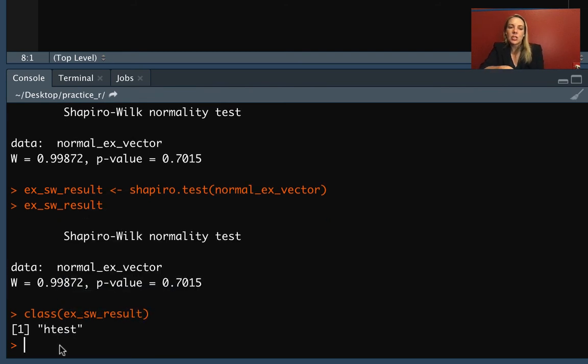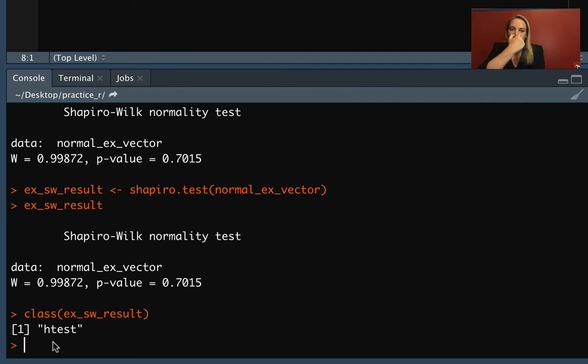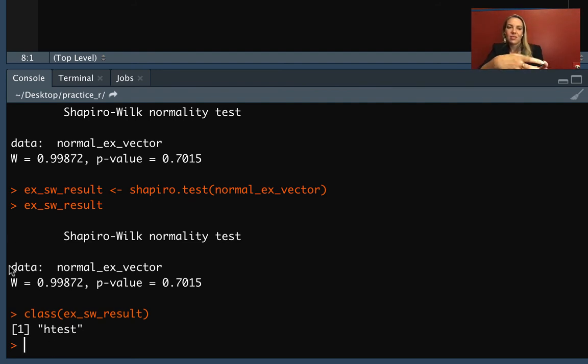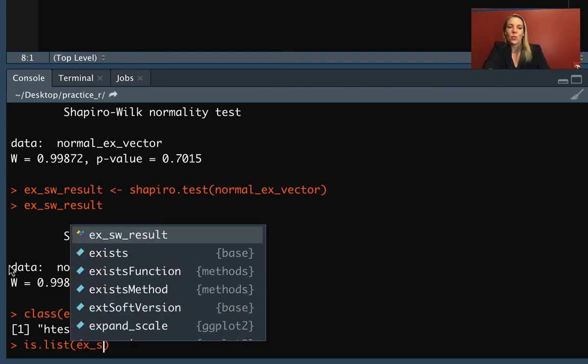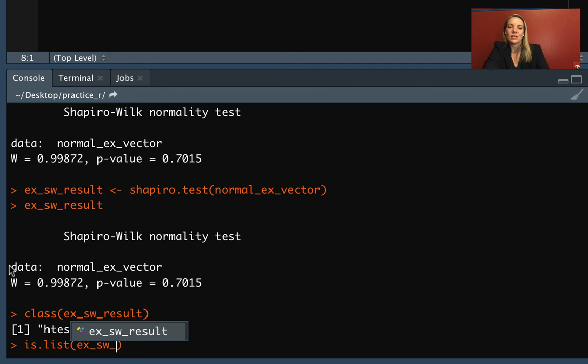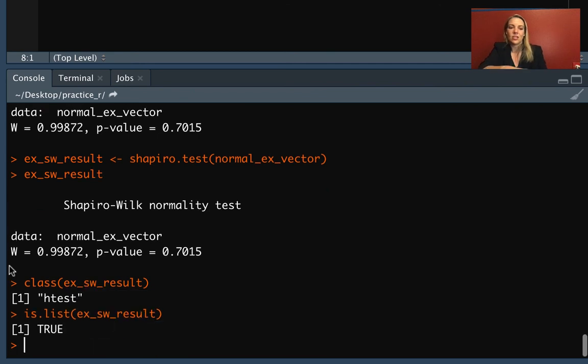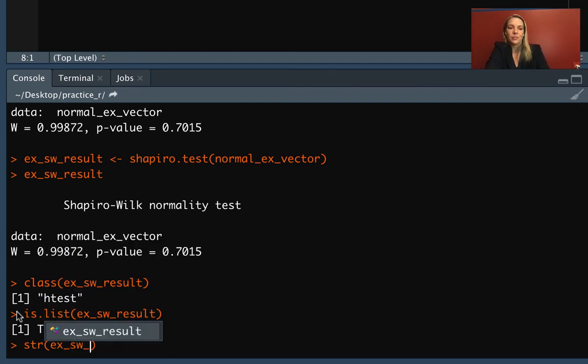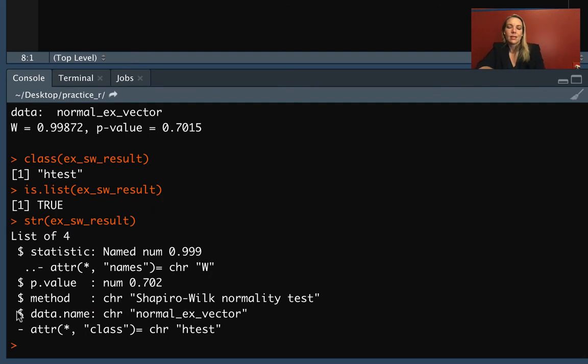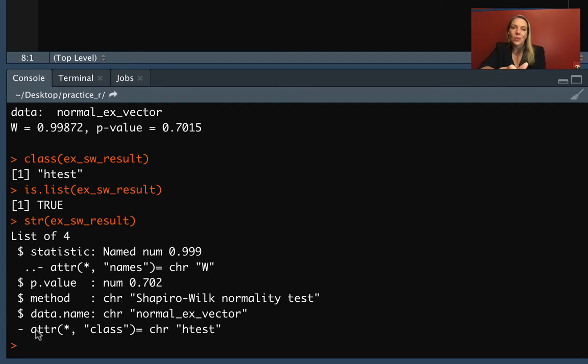The print method shows us exactly what happens if we just run the test, but we can check what class it is. It's this special class called htest that's specific to this family of tests. But if we check is.list, we can see it's really a list underneath. We can do str to look at the structure.